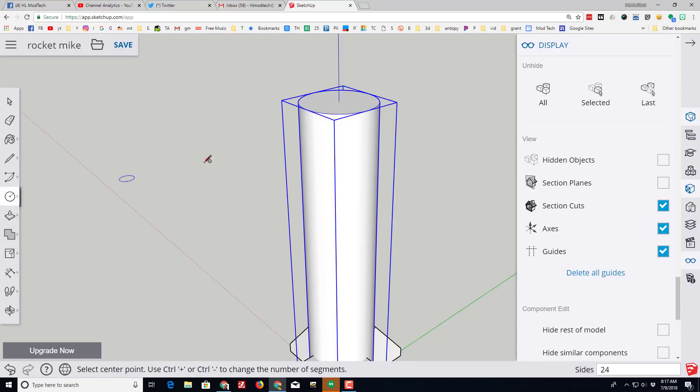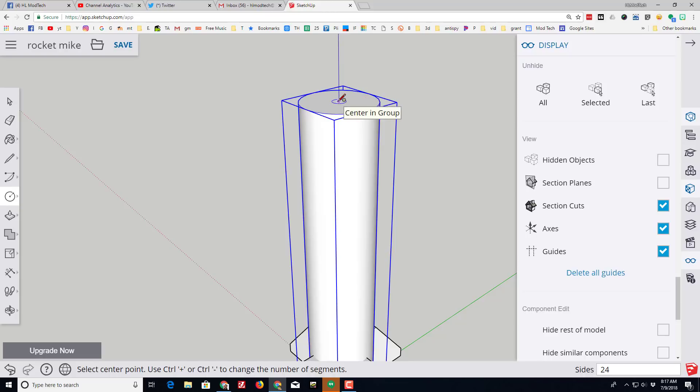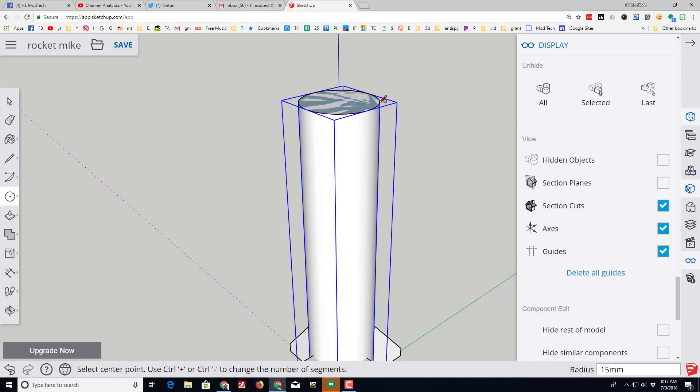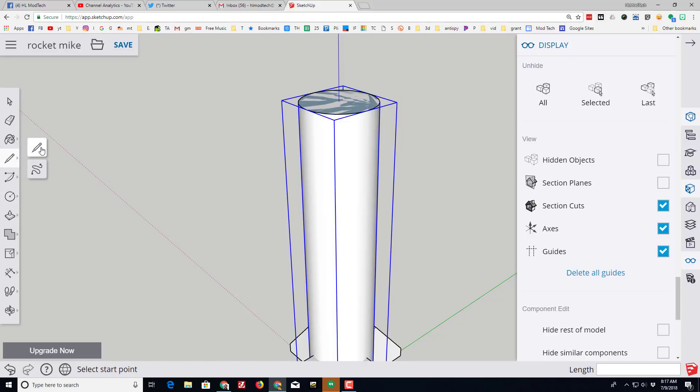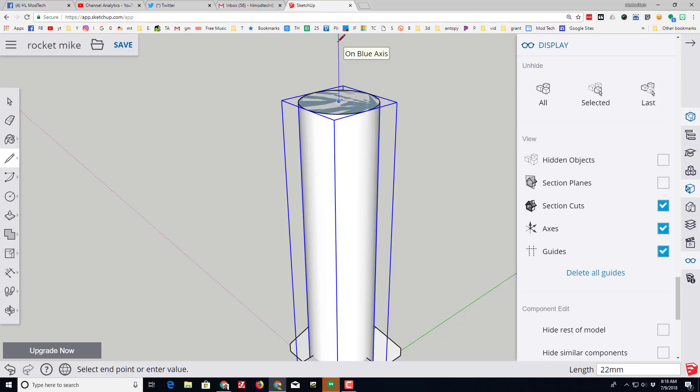When I draw my circle I want to make sure I'm touching an endpoint and make it the same size. And then I'm gonna switch to the line tool and I'm gonna go from the edge to that center. I'm gonna go up the blue axis as high as I want out to one of those endpoints and connect it to make a triangle.